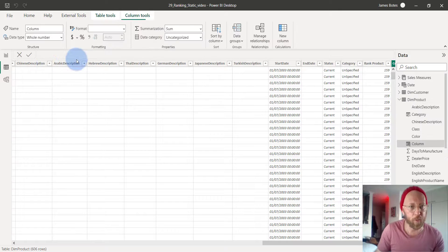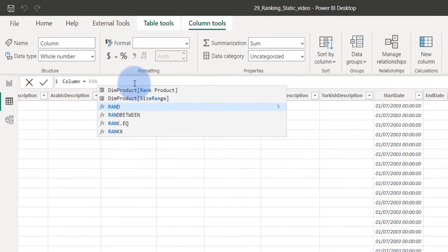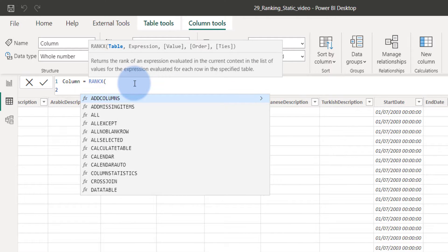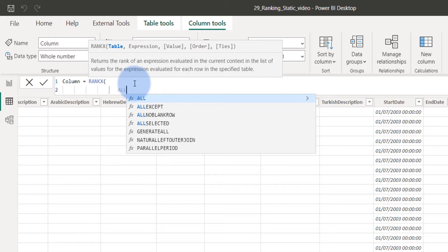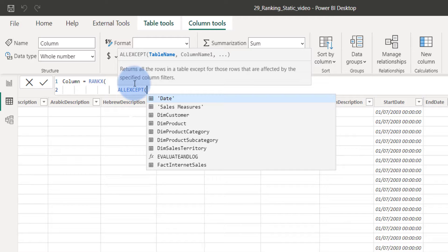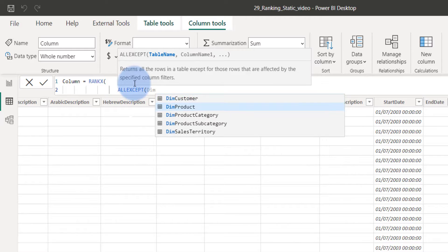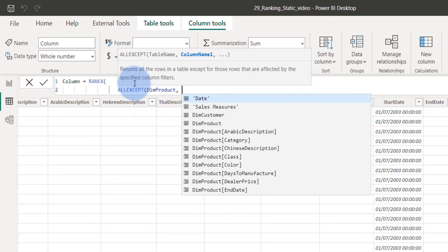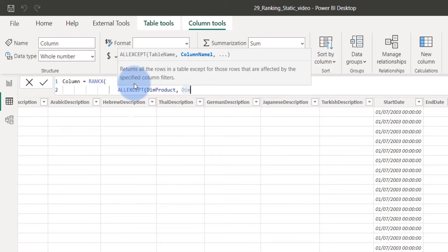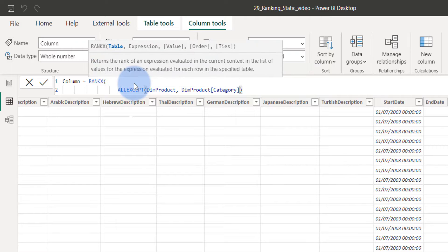And this one we will just do simply like this. RANKX once again. Table. So what we're going to use here is, previously because we were ranking it across all products, we're going to use the ALL EXCEPT function. That basically is going to disregard all filters except the category. So this basically means we're going to do the rank based on the total sales amount across the category. So here we're going to say on the product table. What is the filter we want to accept? We can say this is the product category.